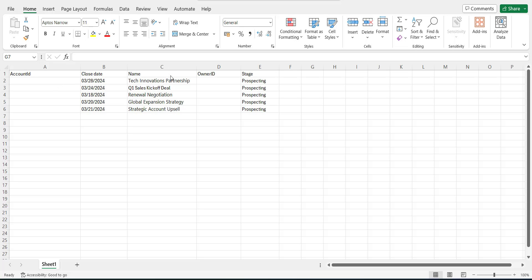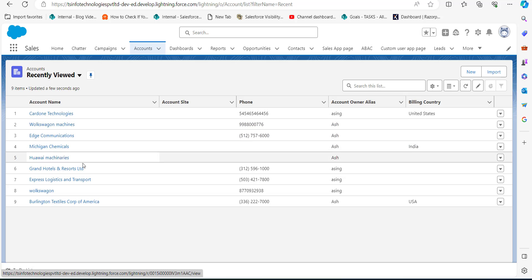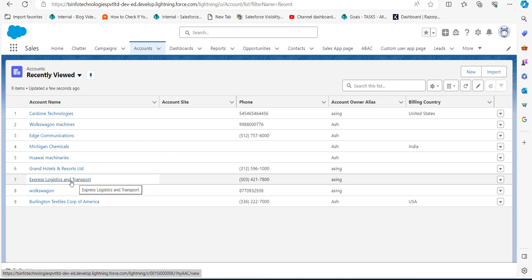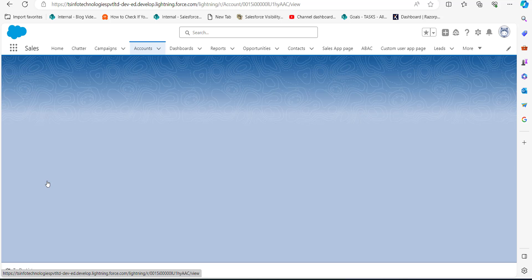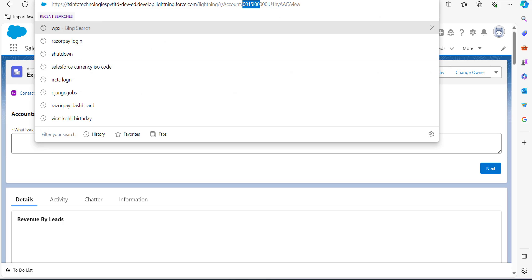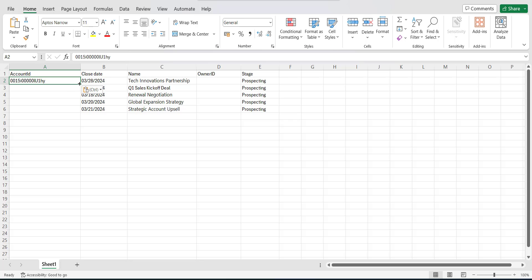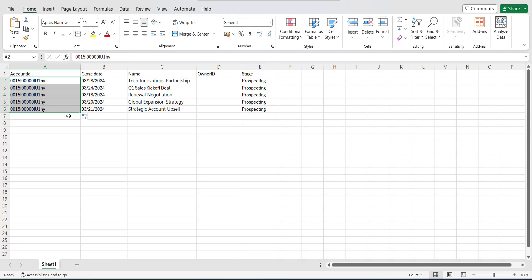In the Account ID column, we need to get the ID of the account into which we are importing these opportunities. To get the Account ID, go to the Salesforce console, and from the App Launcher search and select Accounts. Select the account into which you are going to import the opportunities — for example, I will select Express Logistics. After opening the account, go to the URL and copy the 15-digit code starting from '00'. Then open the CSV file and enter the Account ID, keeping it the same for all opportunities if you want to import them into a single account.